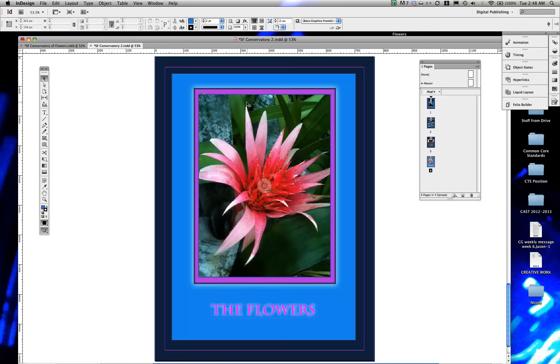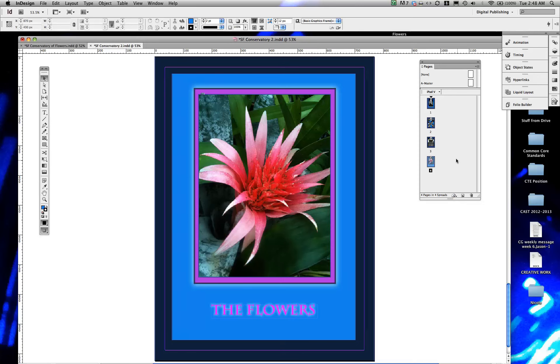That was it for that page, page four. Next page is going to be a little more interesting as we create a slideshow and we'll start to get into some more of the interactivity aspects of InDesign.